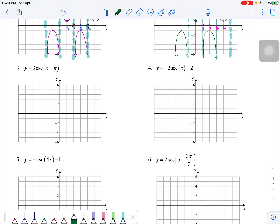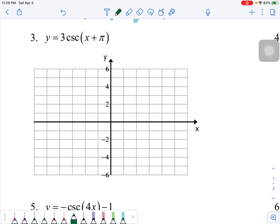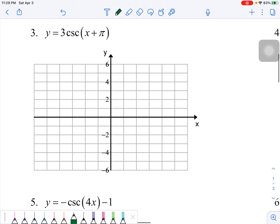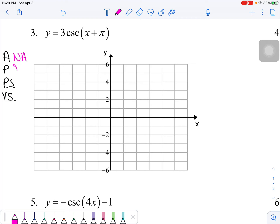Let's talk about graphing secant and cosecant, where it's a little bit more complicated. For problem number three, I'm going to list out the important stuff: amplitude does not exist, period is 2π, phase shift is left π, and vertical shift is none.